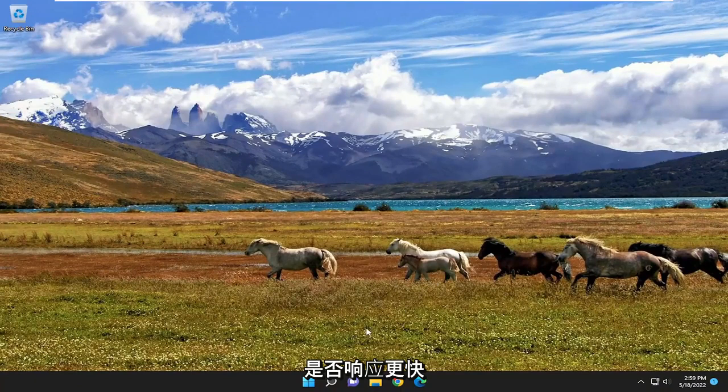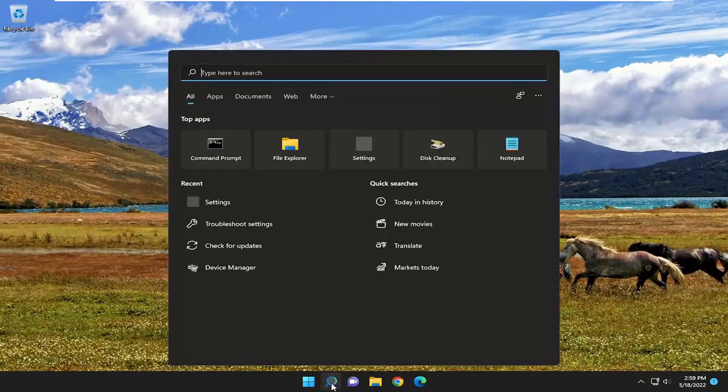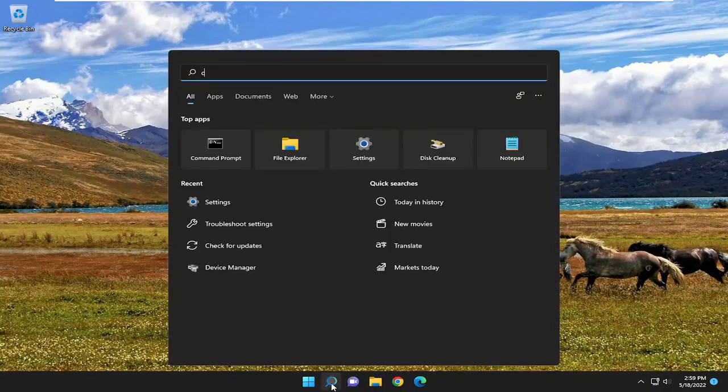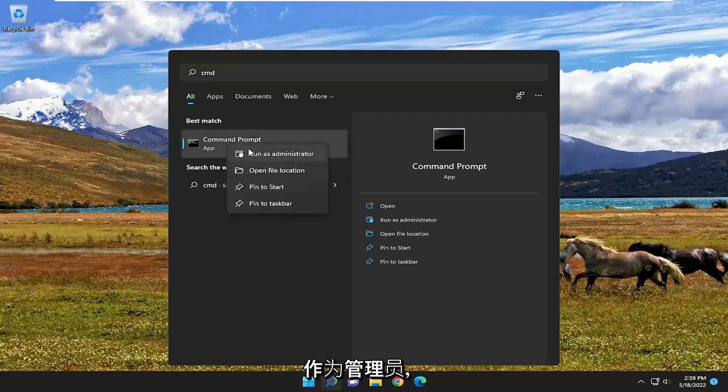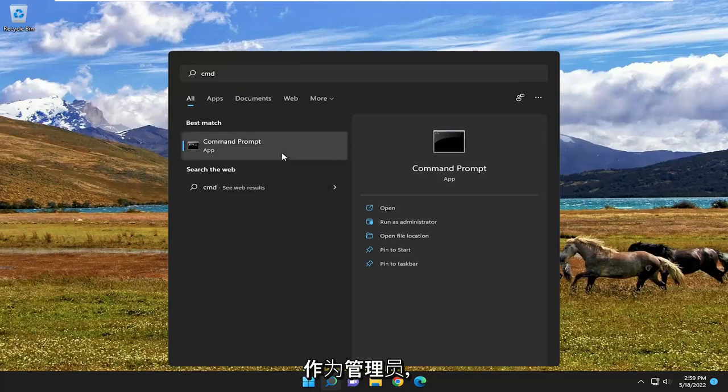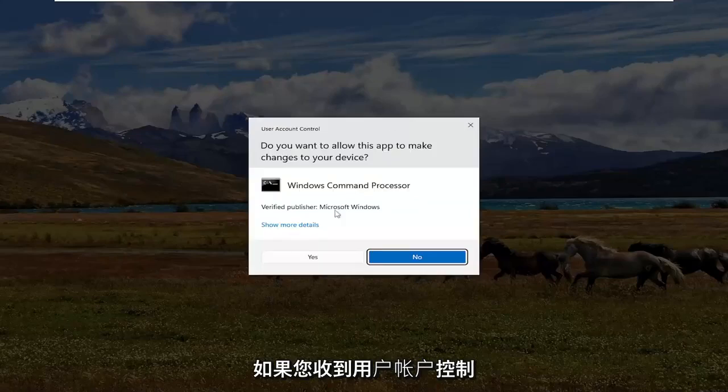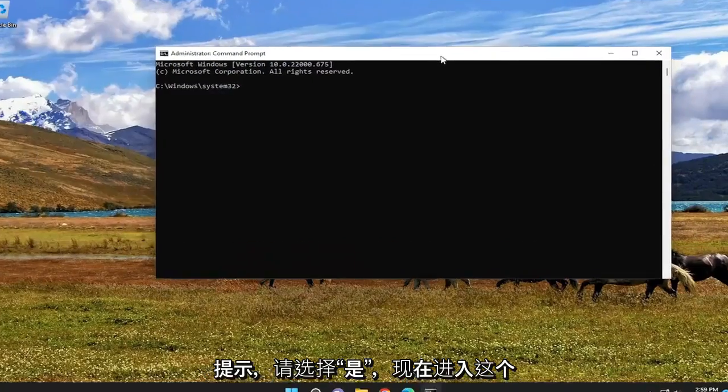If you are still having an issue, open up the search menu, type in CMD. Best Result should come back with Command Prompt. Go ahead and right-click on that and select Run as Administrator. If you receive a user account control prompt, select Yes.